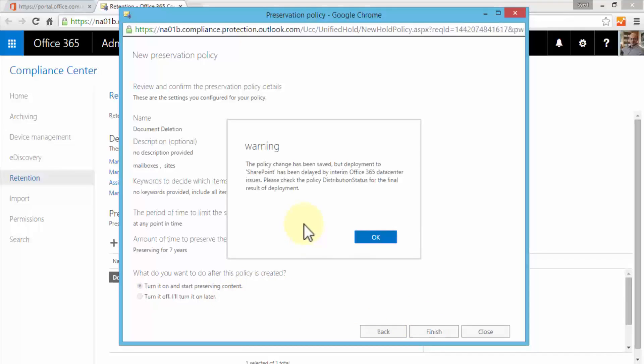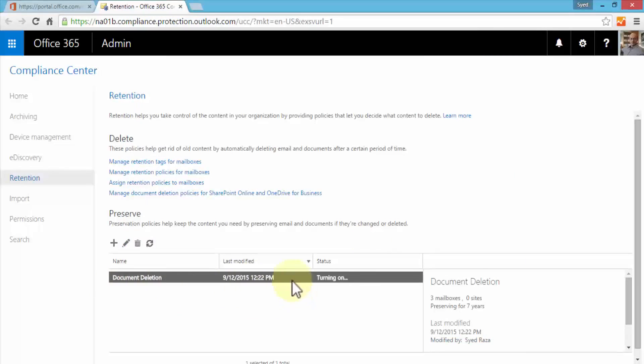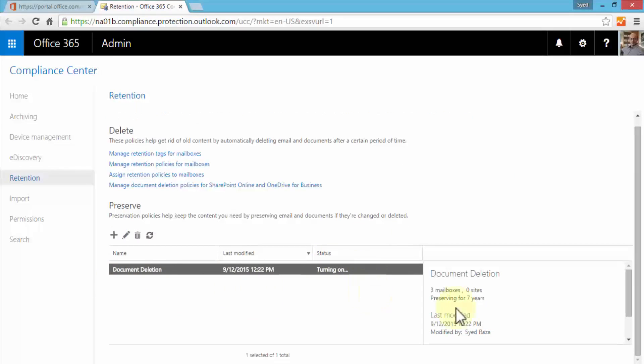It displays a warning message that says the policy change has been saved but deployment to SharePoint has been delayed by interim Office 365 data center issue. Please check the policy distribution status for the final result of deployment. This is no big deal - after a while after the issue is resolved, the policy would be deployed. Click OK. And here it is - Document Deletion, the date and time, and the status which is turning on. The details show that the three mailboxes that we're preserving for seven years.